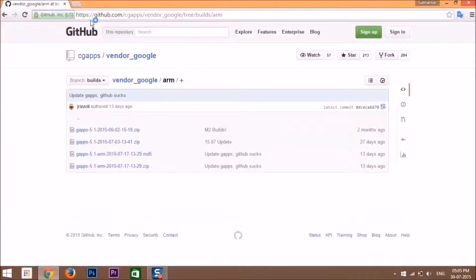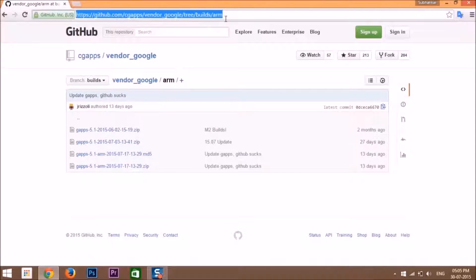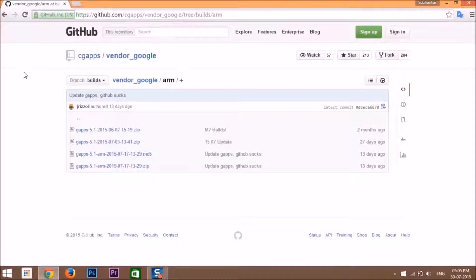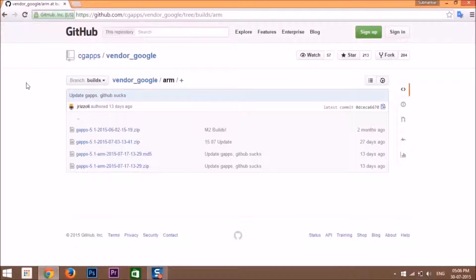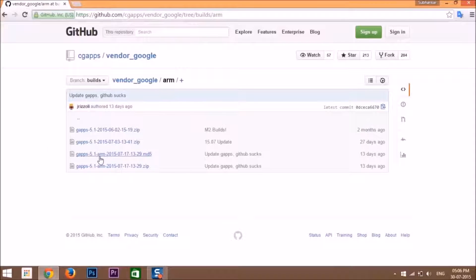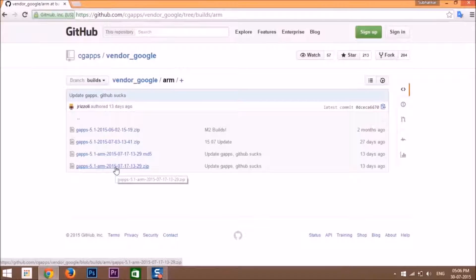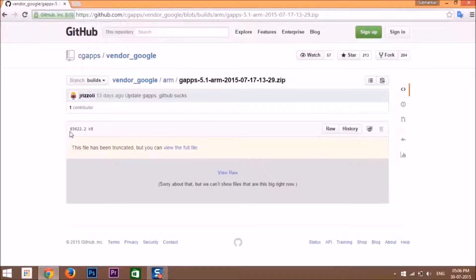Then go to the website—don't worry, both the websites, the CyanogenMod website and Google Apps website, are provided in the description. Now download this one: GAPPS 5.1 arm 2015, the .zip file. As you can see, it is around 79 megabytes.